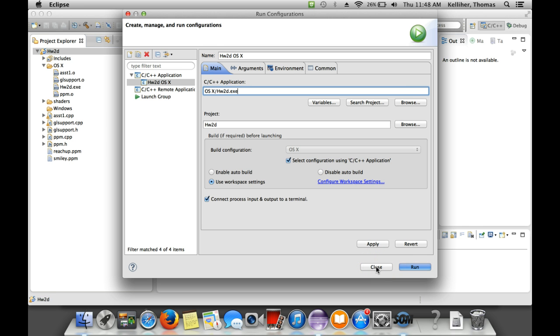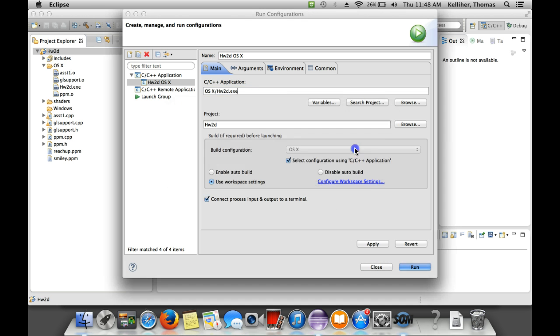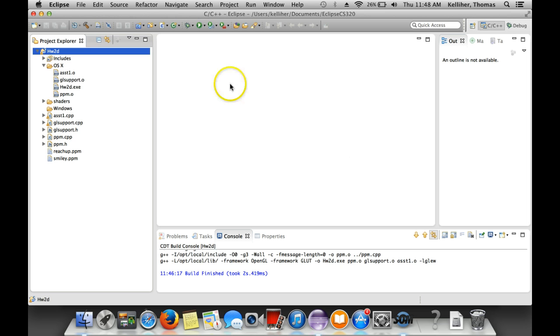Okay, so that should be saved. So I'll ignore run here and close. Let's see. Yes, I want to save those changes.